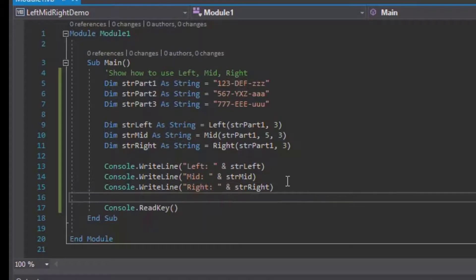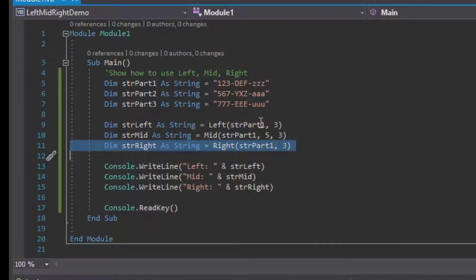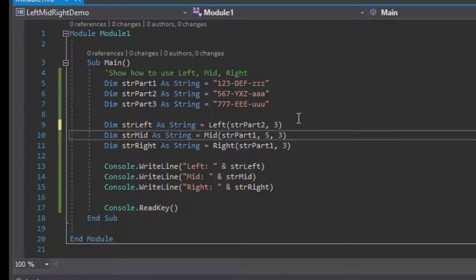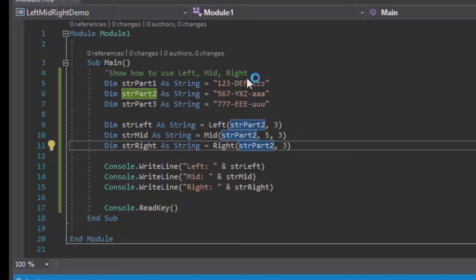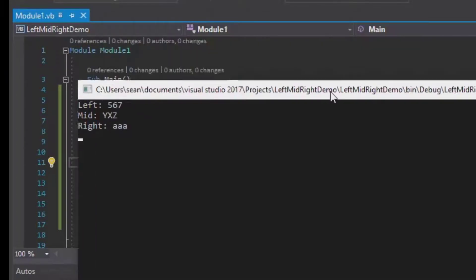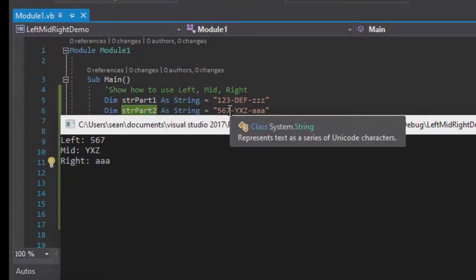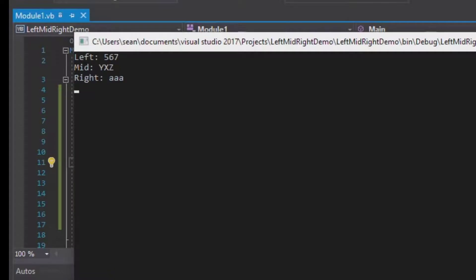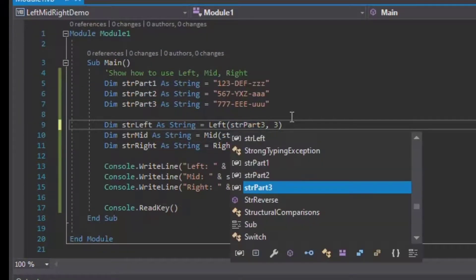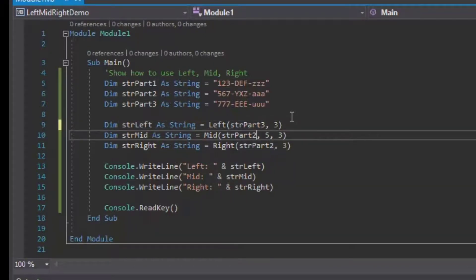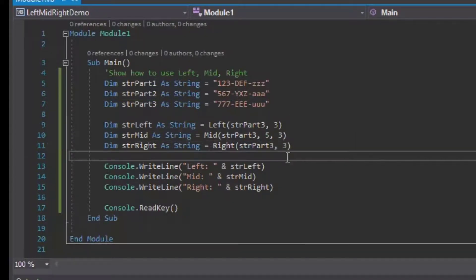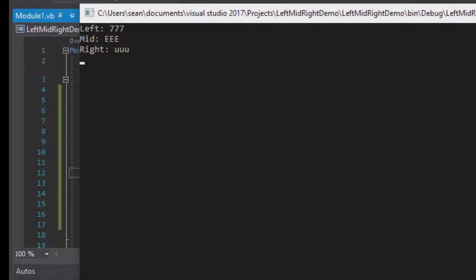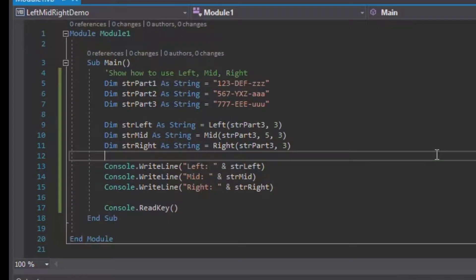What we can do from there is change our variables just by swapping out the number to see what's in the other ones. For comparison's sake we're looking at part number two, and that's going to run in our console window again. You can see that it pulls up 567, yxz, and aaa, which as you can see just behind there are the numbers that we wanted for the part of the string that we wanted for each of those cases. For our third part we can do the same thing. I'll change the part number to part number three for our variables, and then I'll hit F5, save it, and then hit F5 for that. That'll output the left, middle, and right for our third part, which was 777, eee, and uuu.